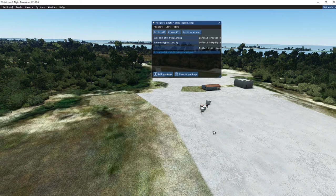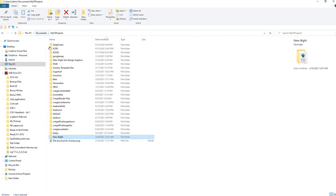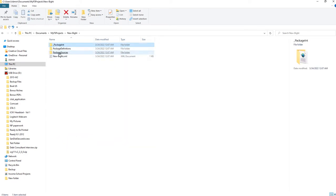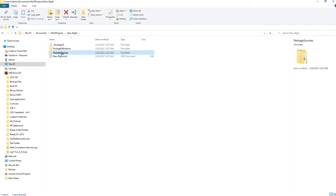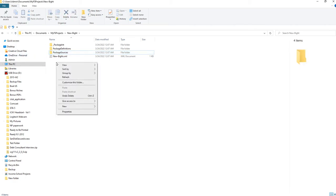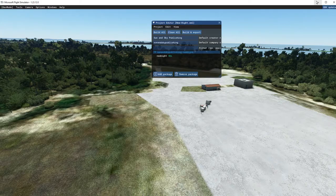So here's our project, and within our project under New Bight we're going to have a BGL. If you want to see what the folder setup looks like: there's My FS Projects, and inside the New Bight folder you have these files that were automatically created — the project XML file, your Package Sources, and the other folders. The only additional folder I'm going to create myself is one called 'scene,' and we'll use that in just a minute.